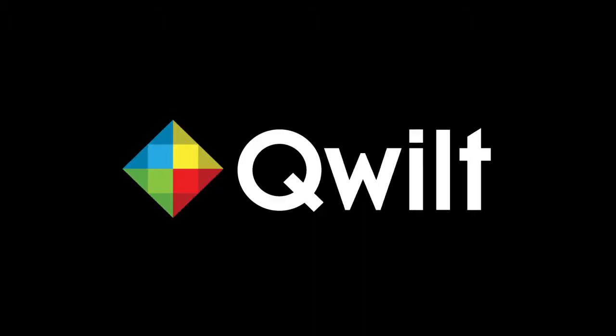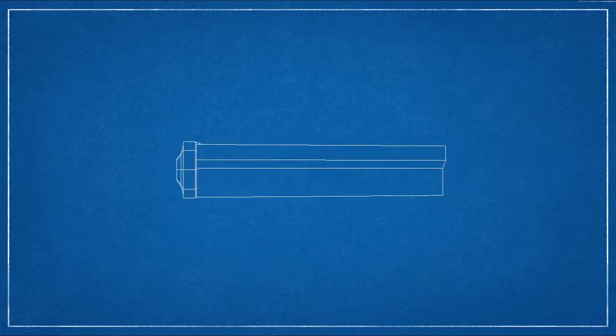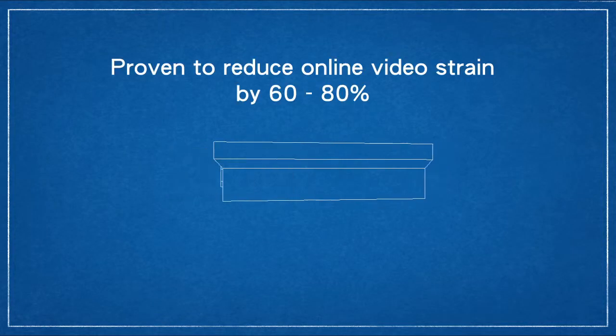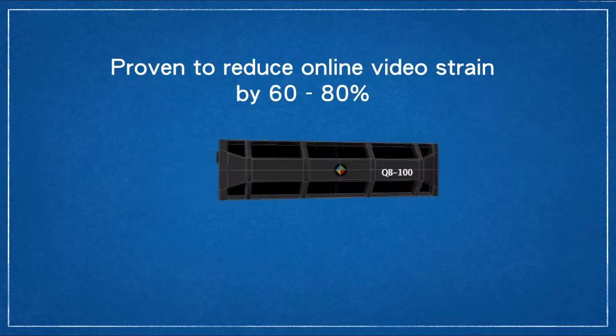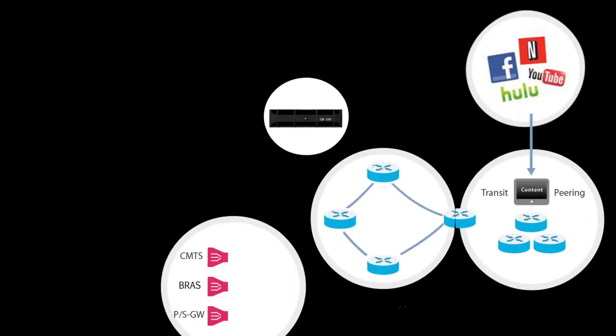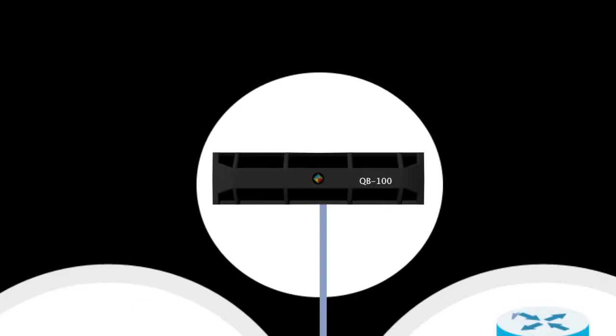The answer is yes. And that's where Quilt comes in. We've developed a groundbreaking device that's proven to reduce online video strain by 60-80%. The device learns which videos are the most popular, then stores them directly on the device.